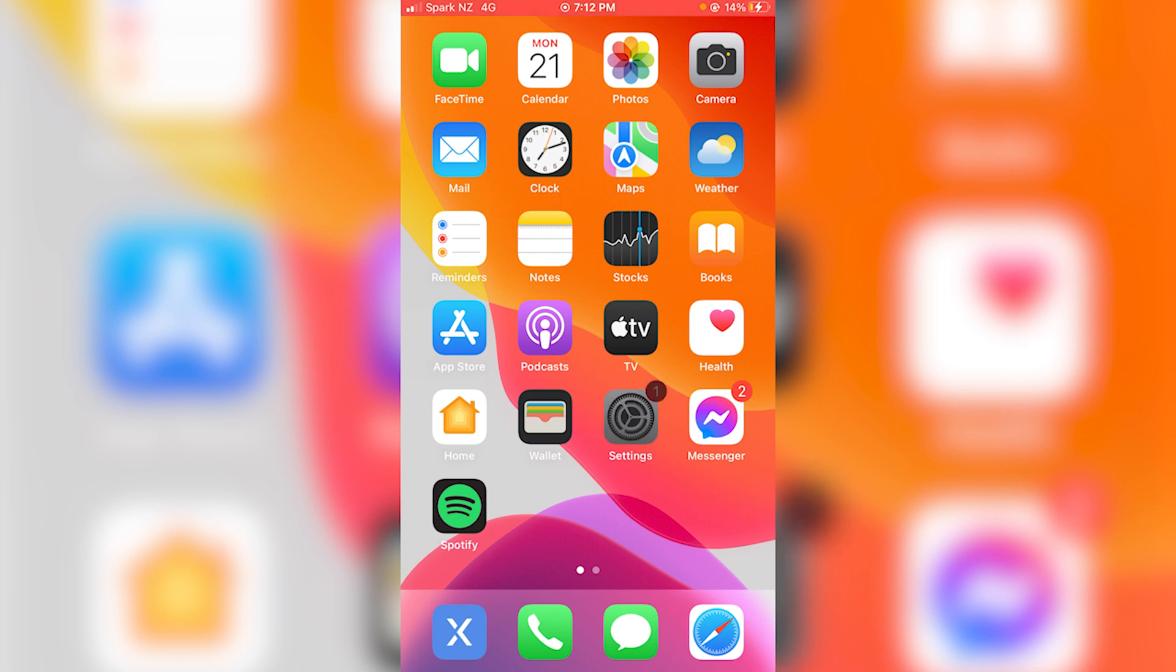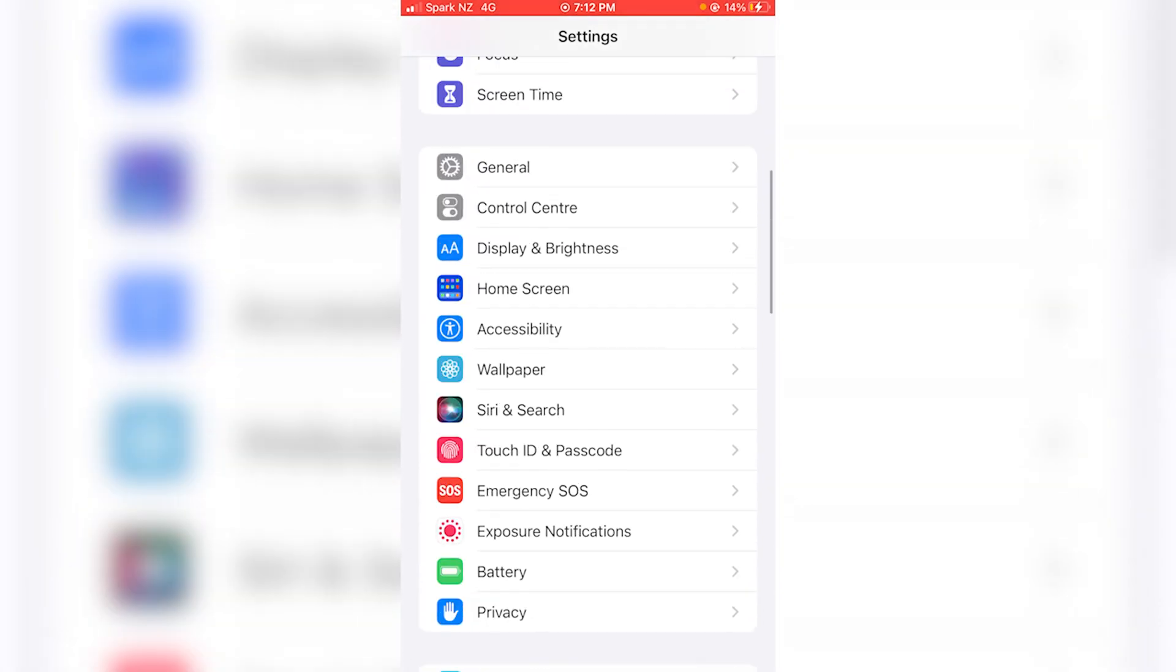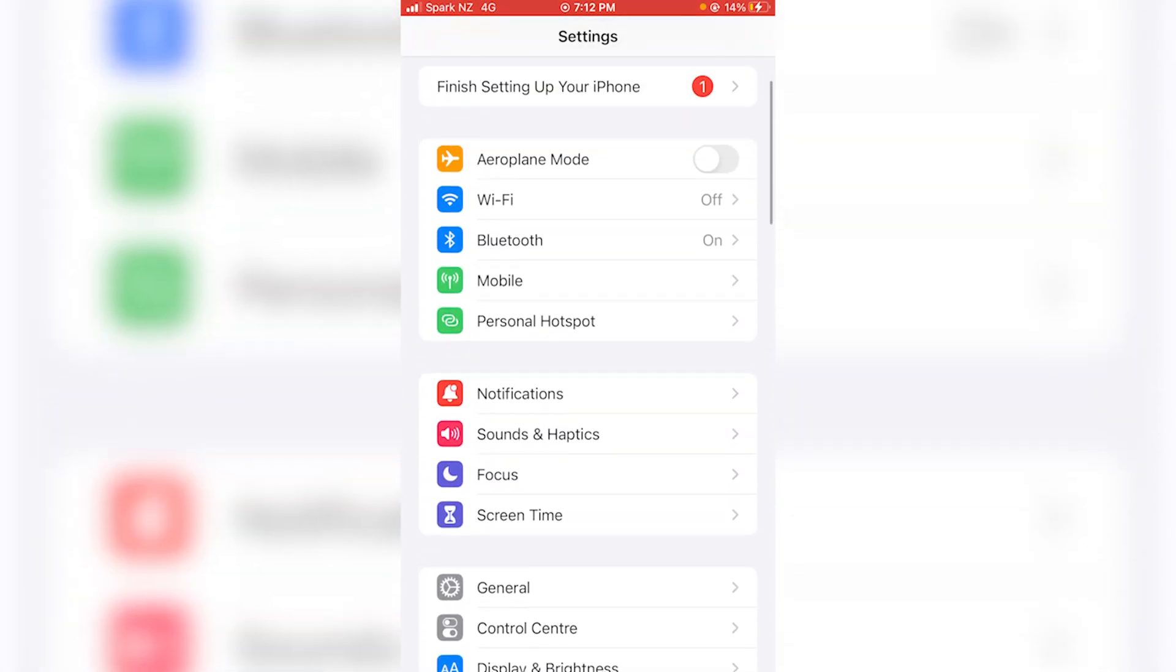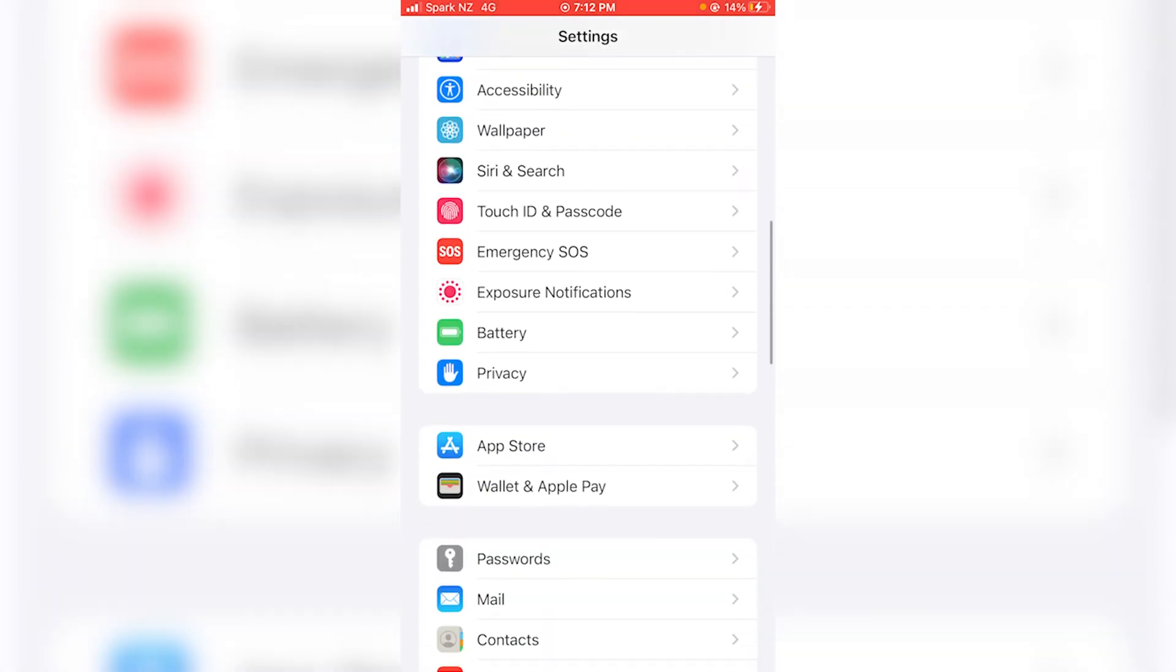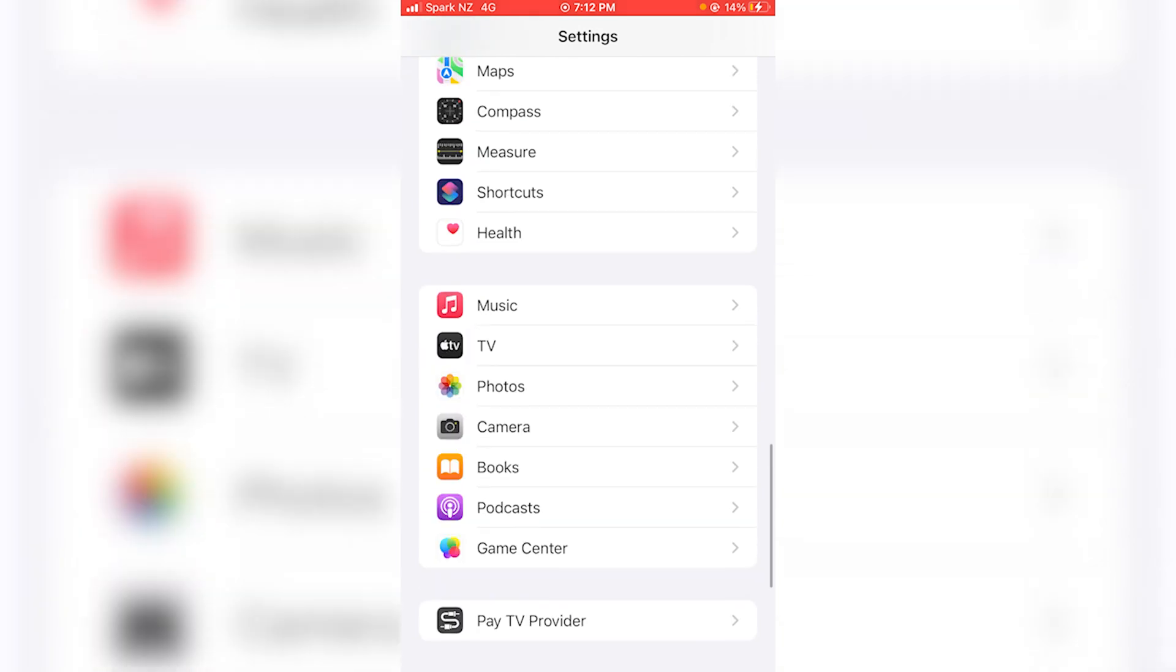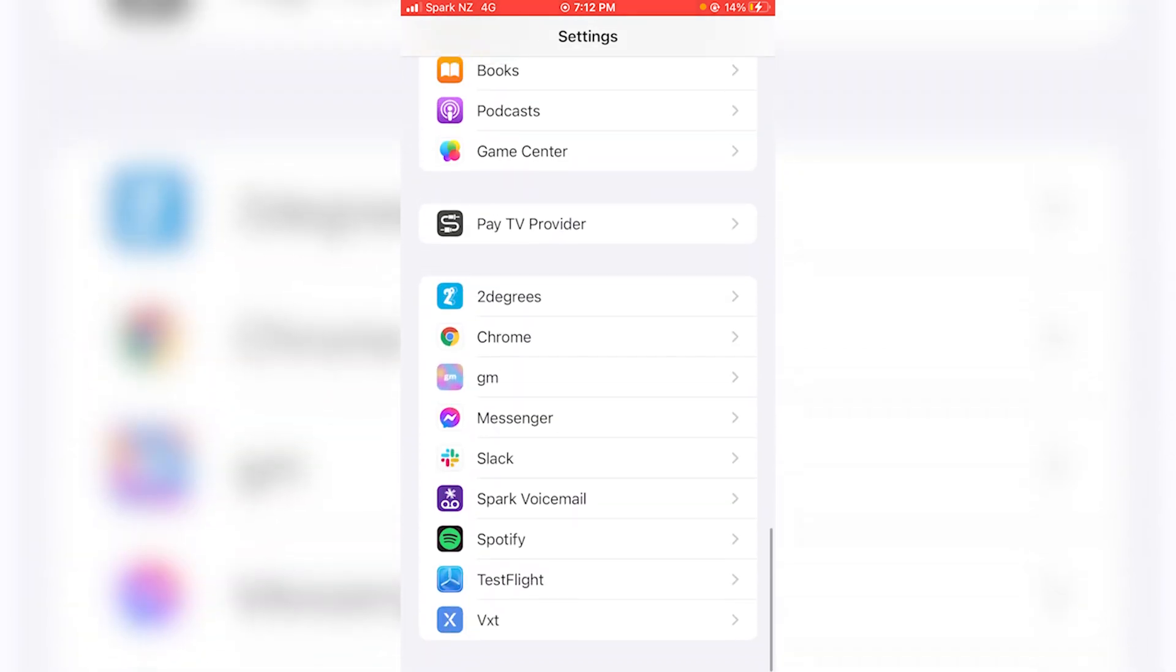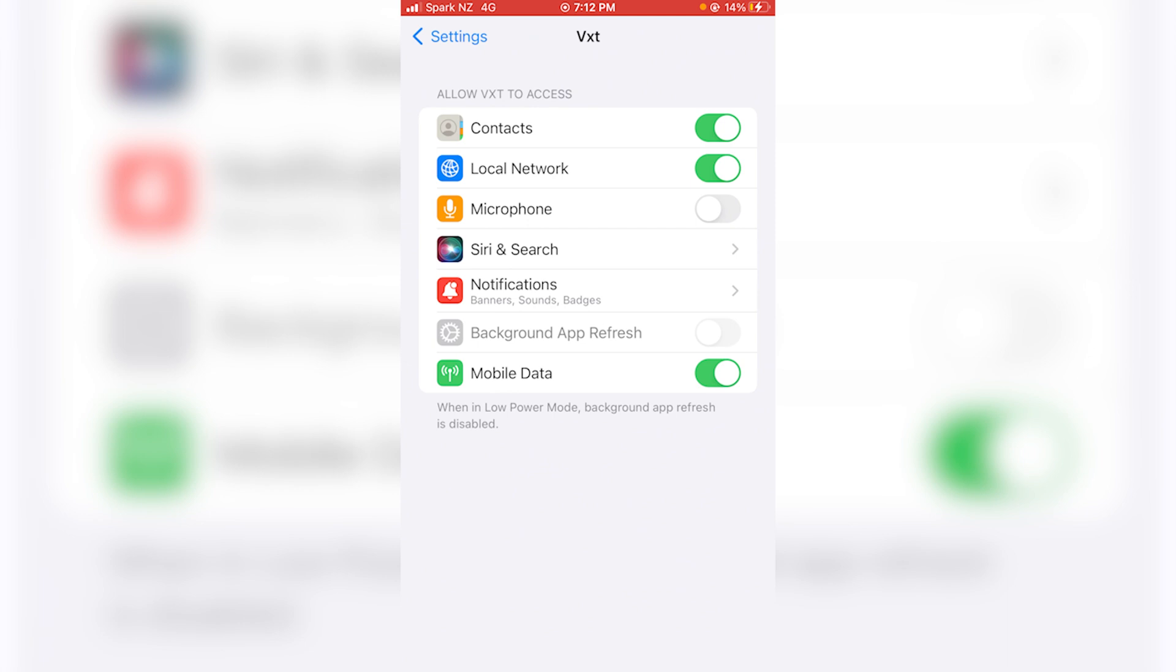So I'll hit settings. In settings there is a whole lot that we could jump into but we're looking for the app specific settings so I'll scroll down to the bottom and tap on vexed. Then in vexed I can see that my microphone permissions is actually disabled so I'll enable that by hitting the slider. Awesome.